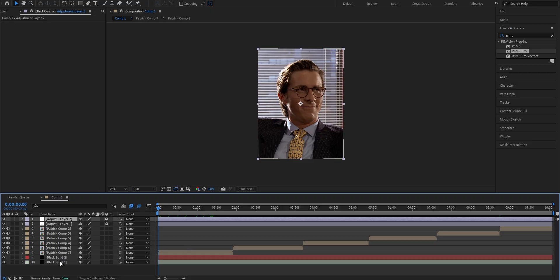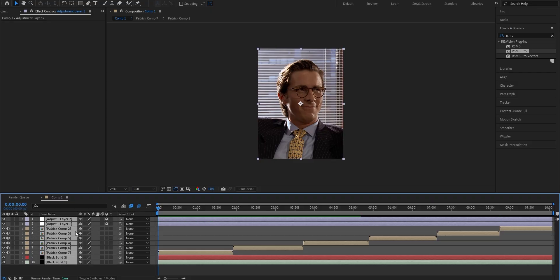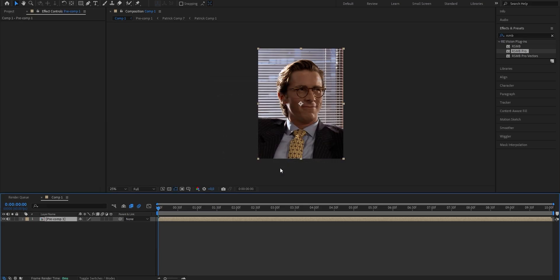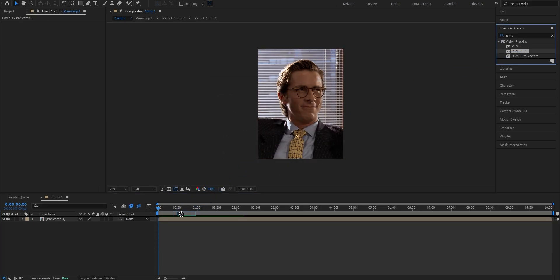If you have multiple clips and want to put RSMB on all of them at once, just select all the layers you want to apply it to, press Ctrl+Shift+C to bring up the pre-composing window, select the bottom option, enable the checkmark, and press OK. Now you have all the elements in one composition. Drag the effect onto your layer and change the settings.